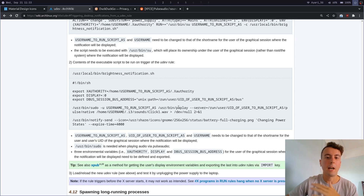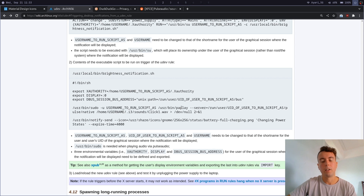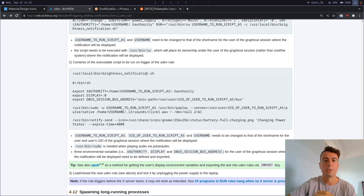I forgot to mention: I don't personally have a sound play when notifications pop up, but if you want a sound alert you can use paplay with the options shown in the ArchWiki and add that line to your script. I haven't tested it myself, but it should work. I'll leave a link to that in the description.